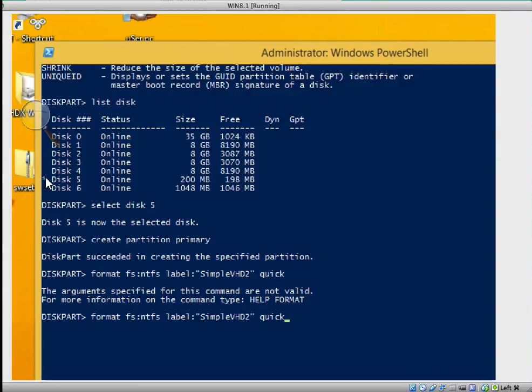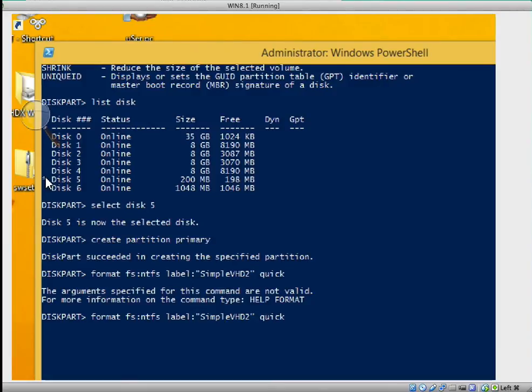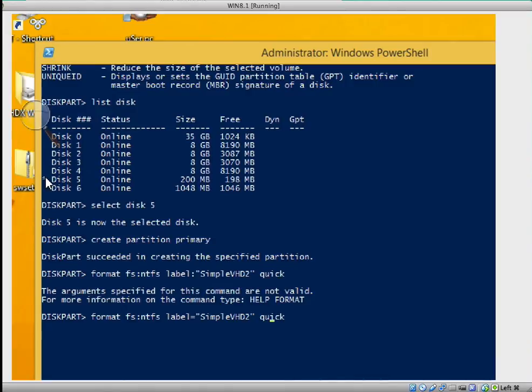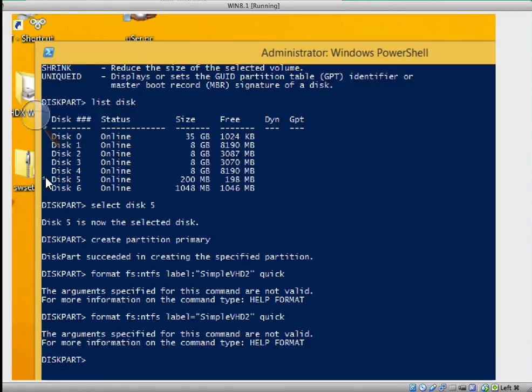Let's go back. Format NTFS space label... oh sorry, this was my mistake. It was not supposed to be a double colon, it's supposed to be an equals sign. Equals to, not colon. Now press enter.